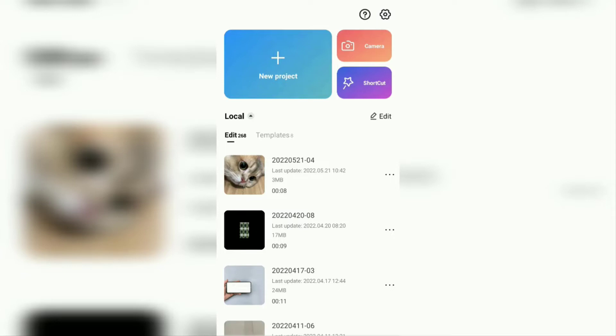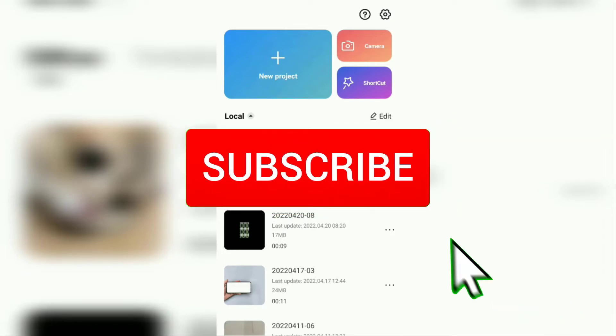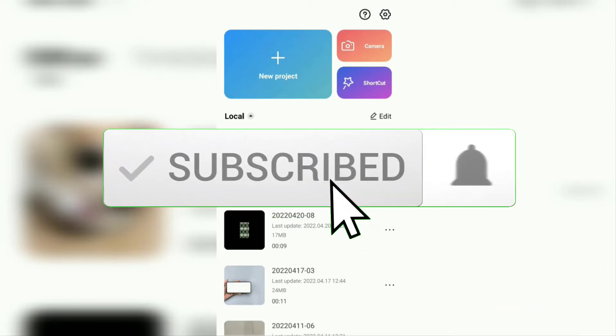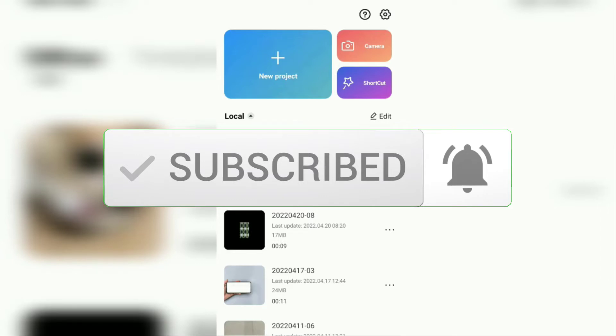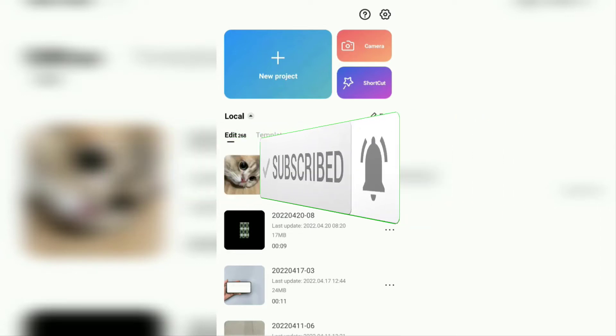But before that, I hope you subscribe to this channel first, and then click the bell button, so that you get a notification every time there is a new video from me.